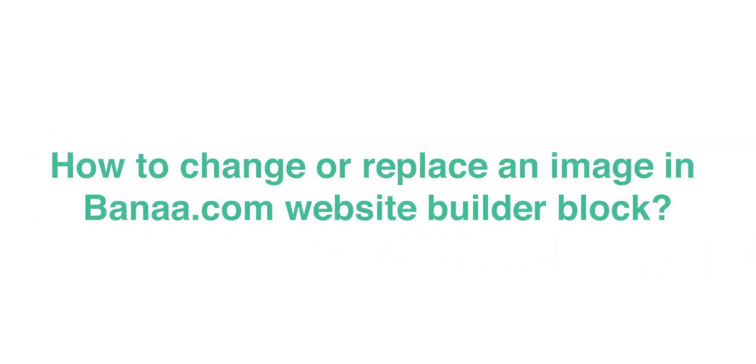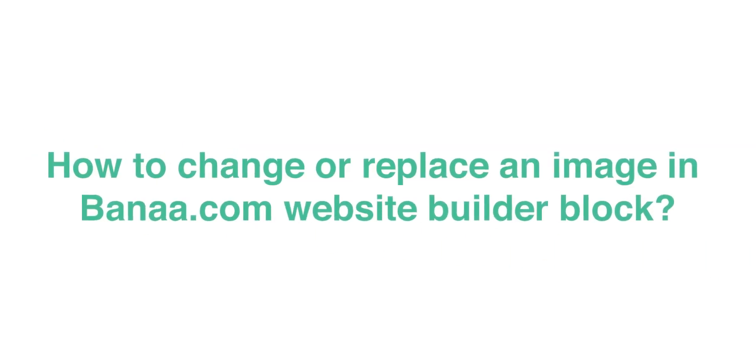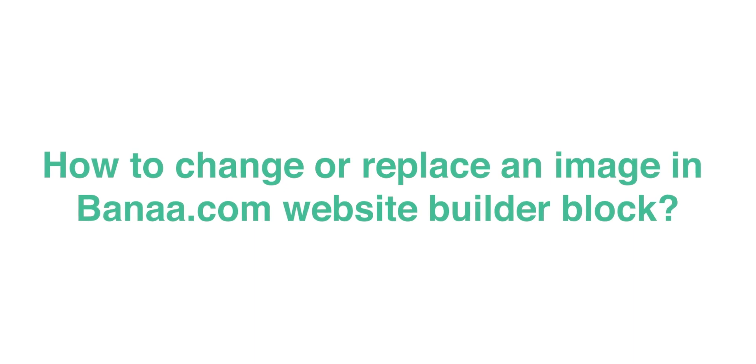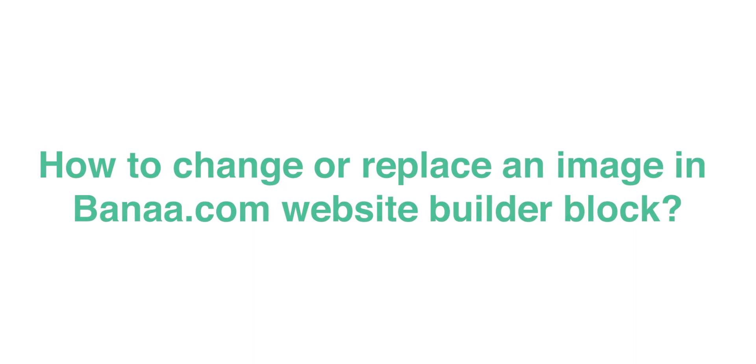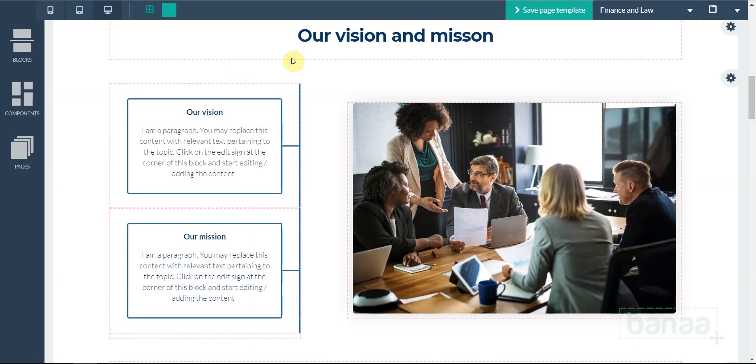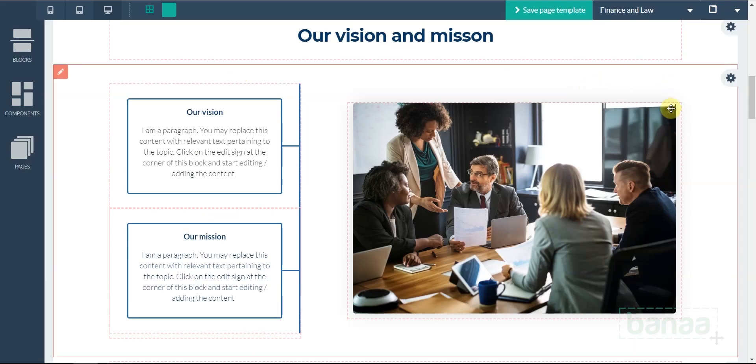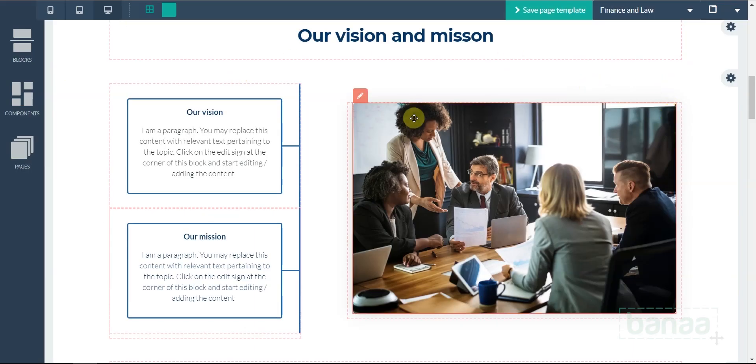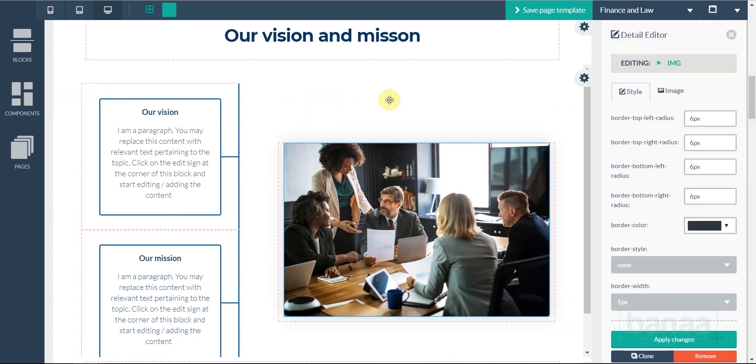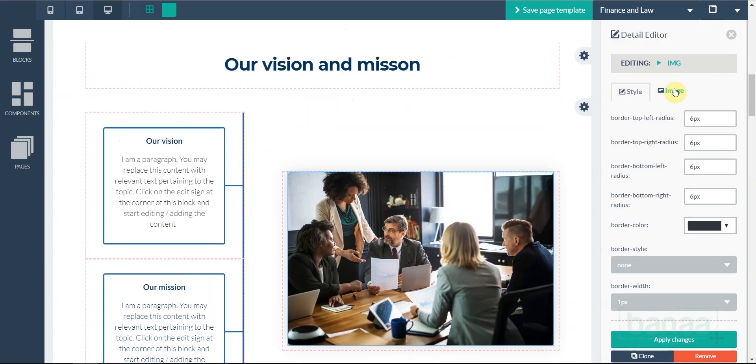How to change or replace an image in Banaa.com website builder block. To change or replace an image in a Banaa.com website builder block, click on the Edit option of the image block for which you need to change or replace the image.